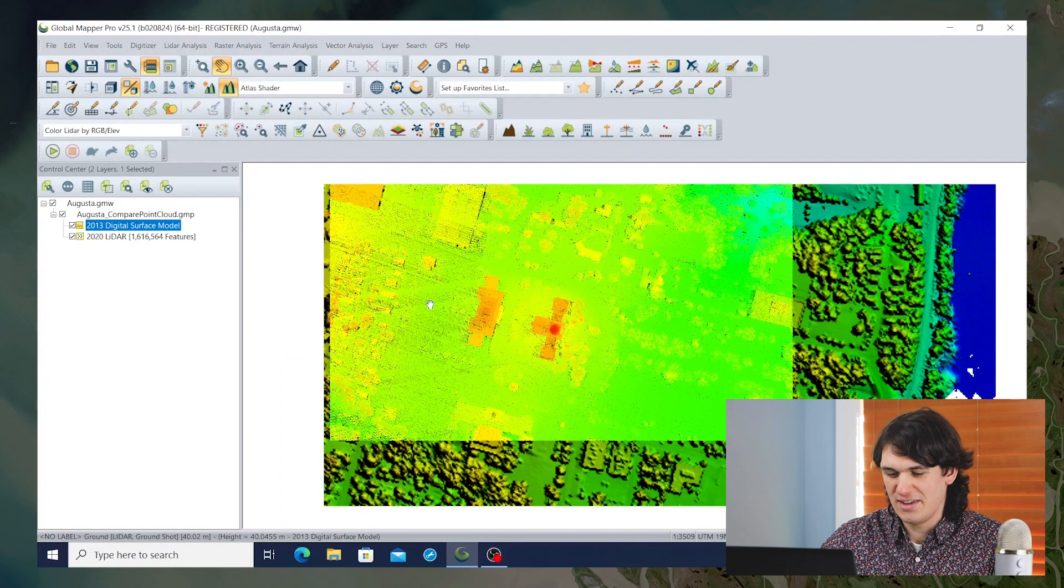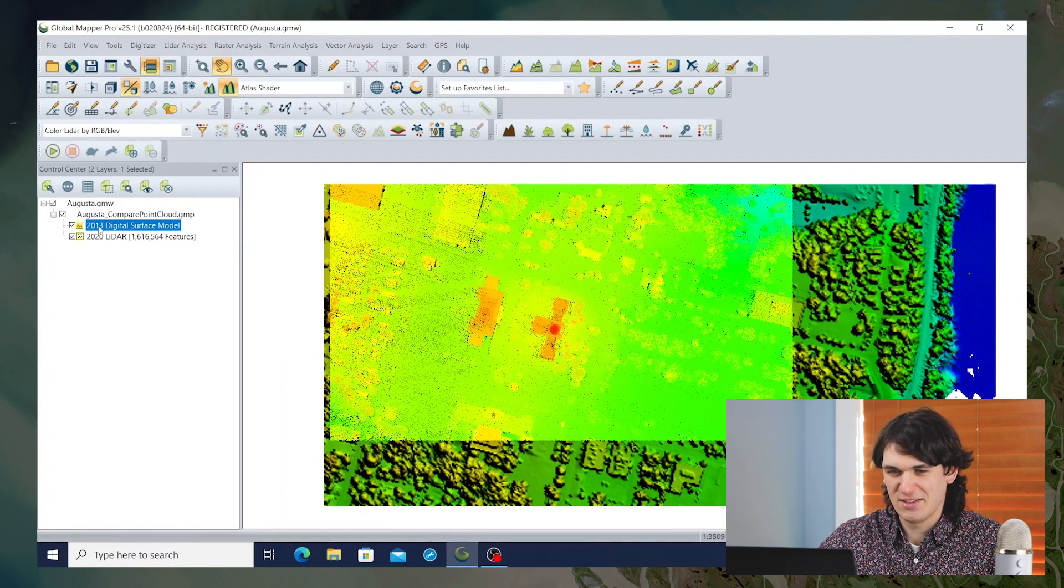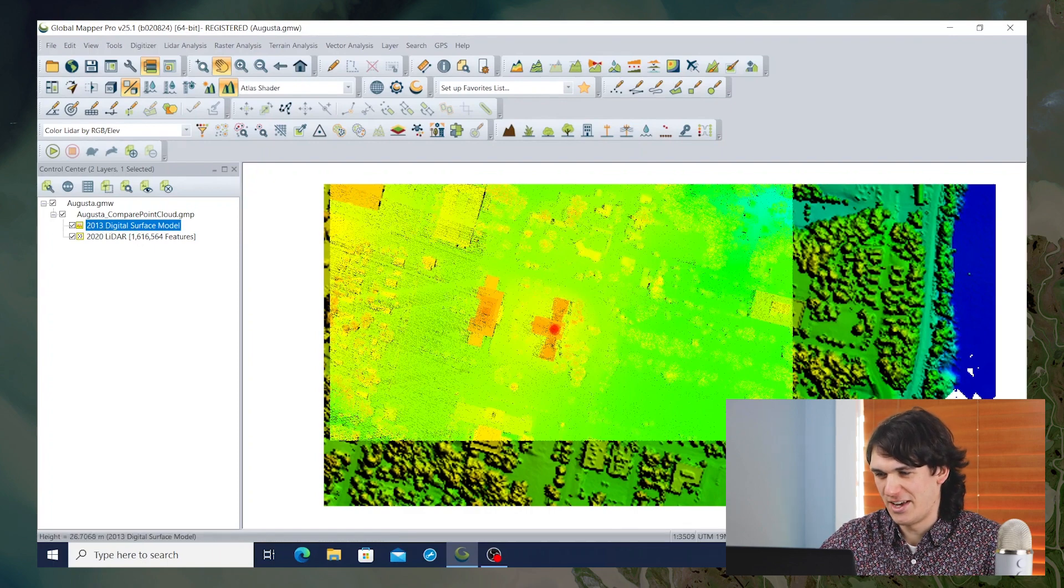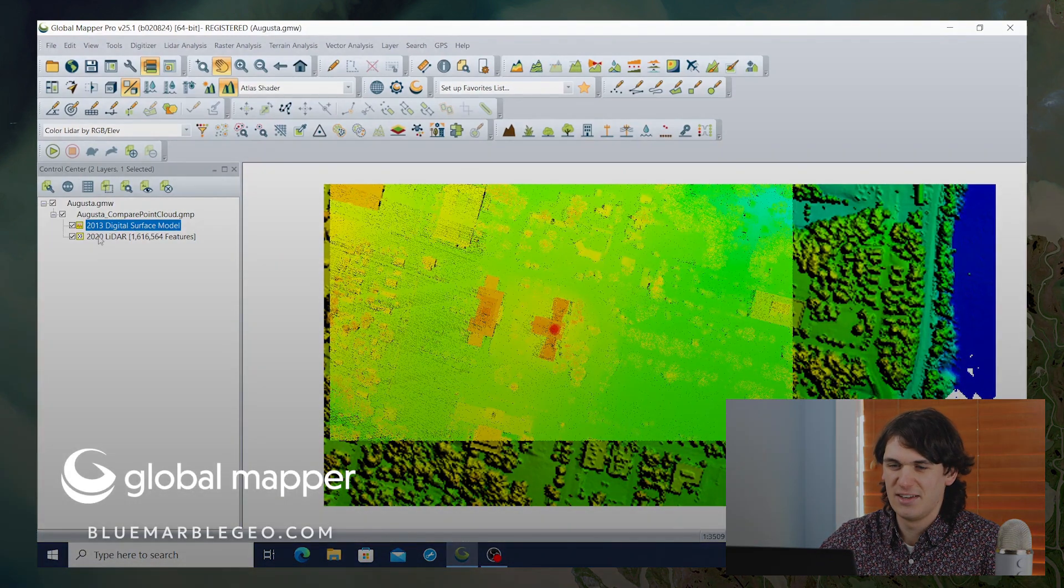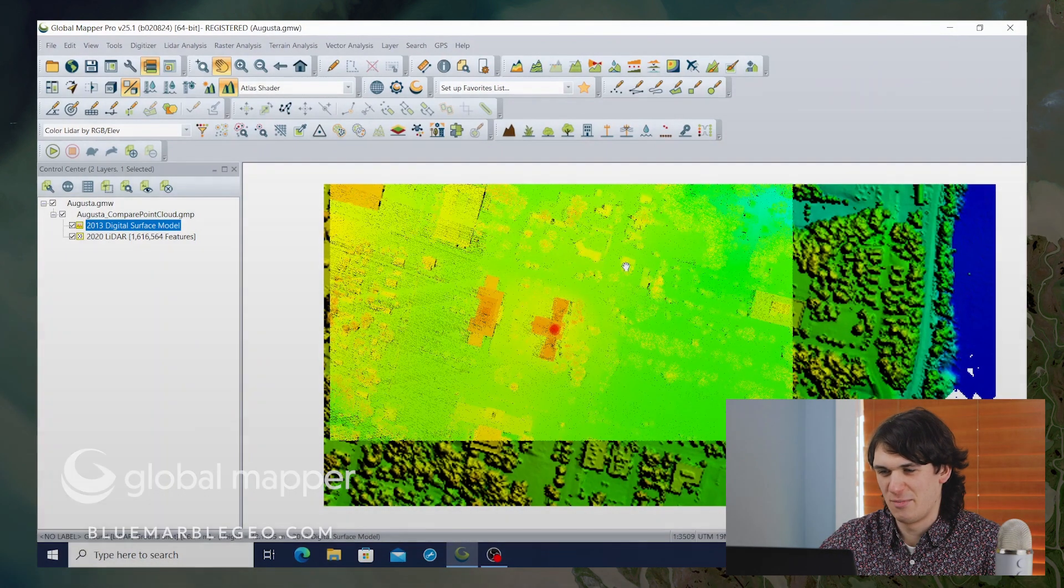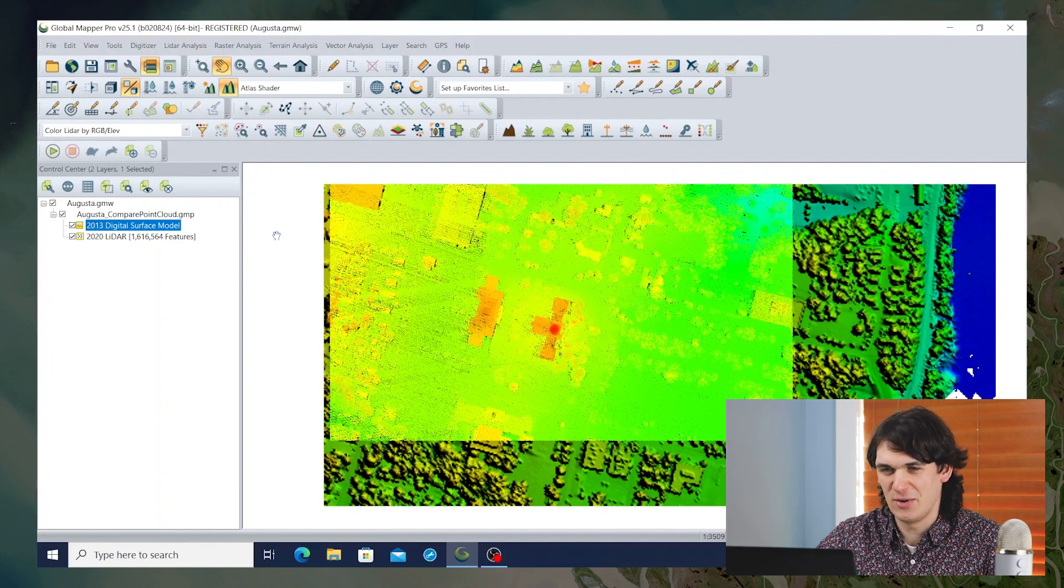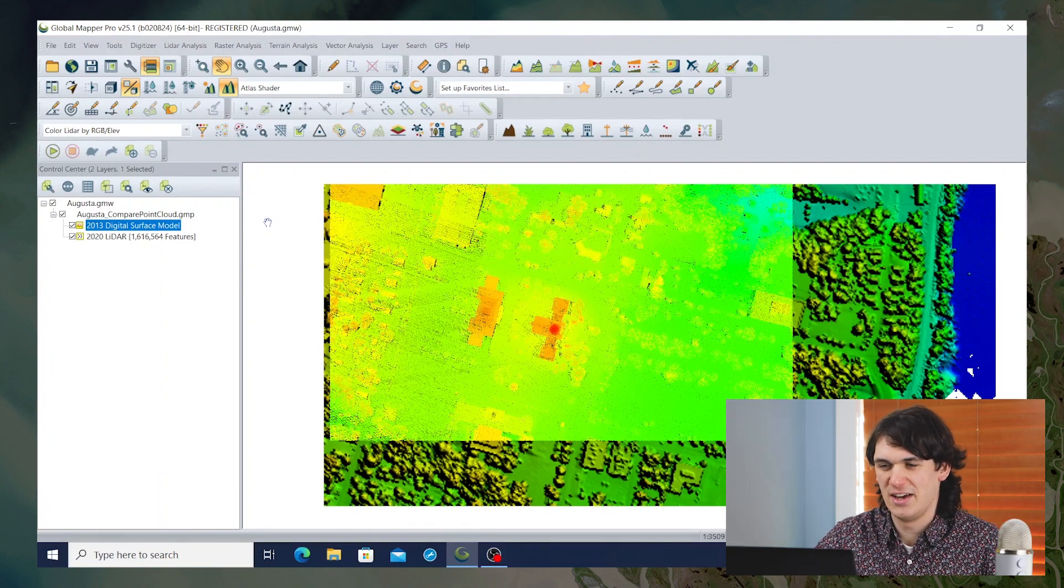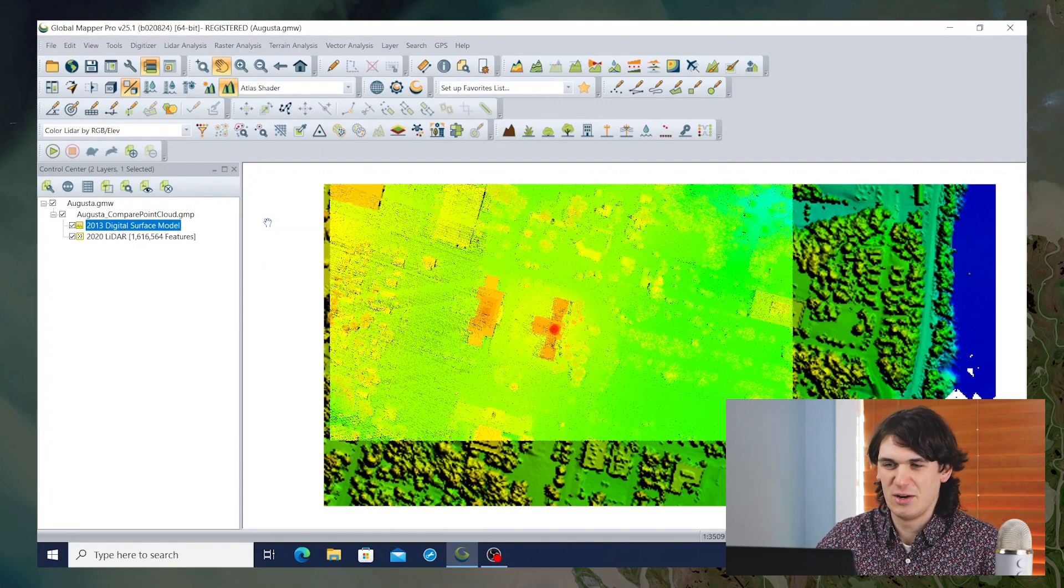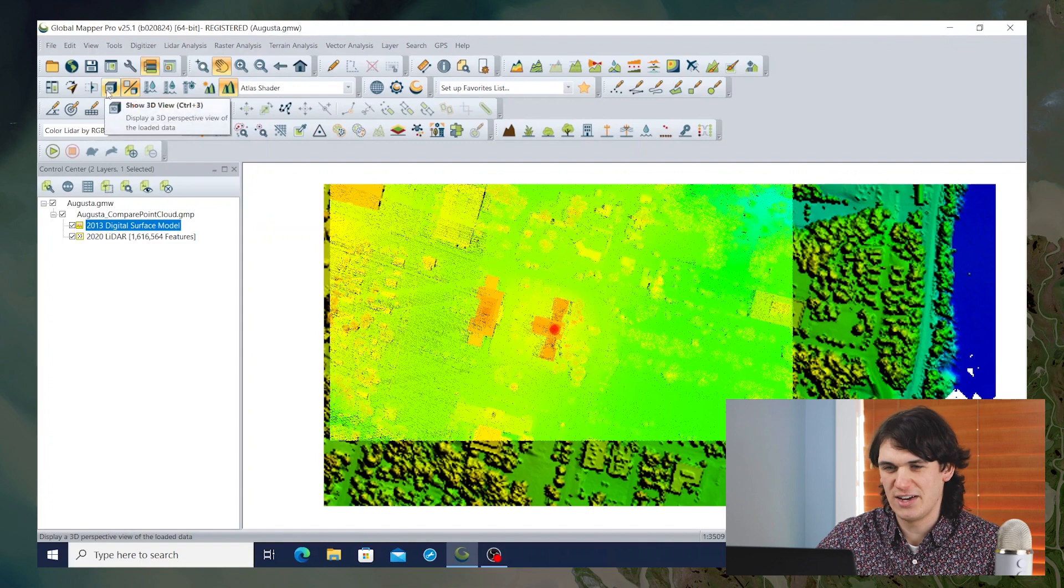Now if I open up a workspace in Global Mapper 25.1, here I've got a 2013 digital surface model, the layer underneath for Augusta Maine, and a 2020 LiDAR point cloud for a subset of that same area. And what 25.1 has that previous versions of Global Mapper did not, is the ability to compare a point cloud to a grid. Previously you could compare a point cloud to a point cloud or a grid to a grid.